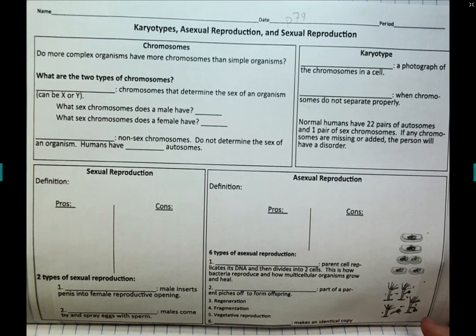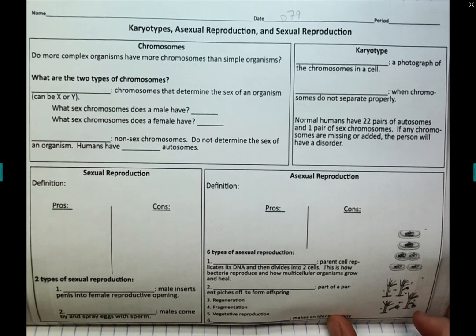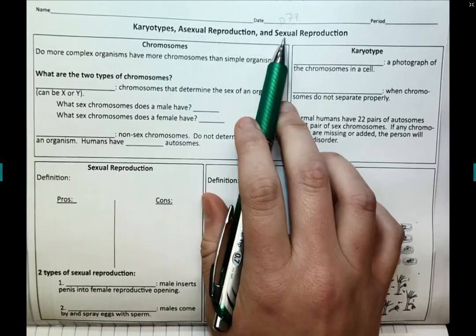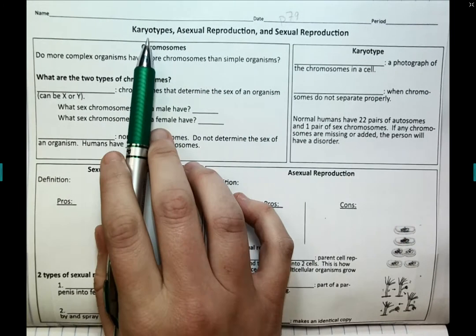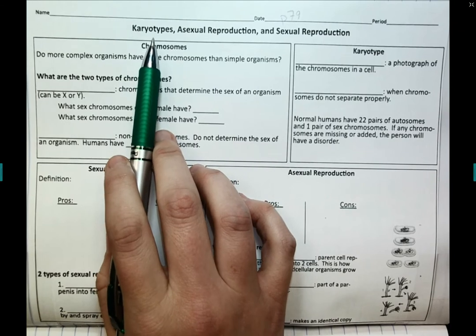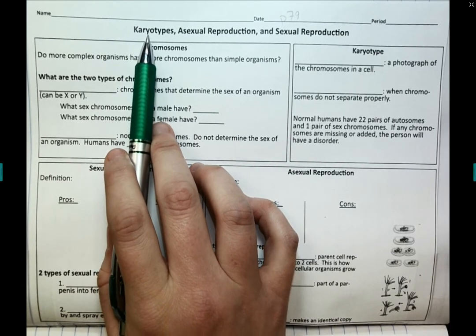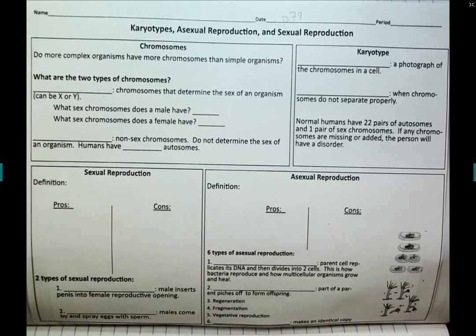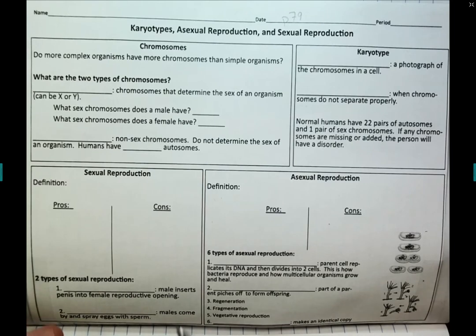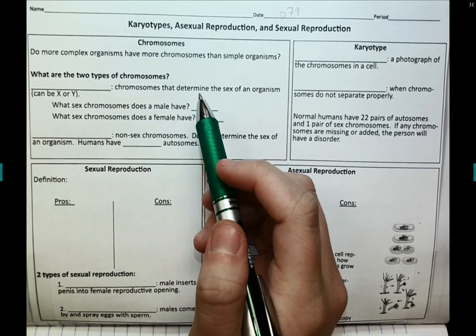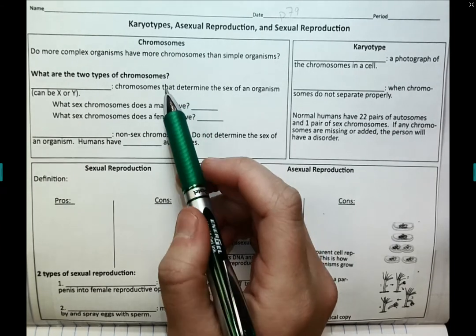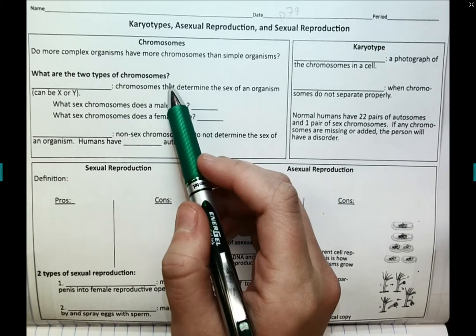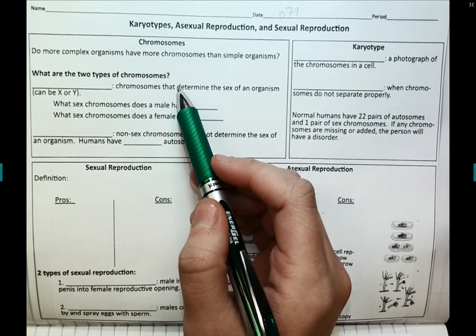Today we're going to talk about the different types of reproduction — asexual and sexual reproduction — and a little bit more about DNA and chromosomes. We're going to take a look at what a karyotype is. We won't focus too much on karyotypes, but I want to introduce it because it'll be a big part of our next unit and it ties in with how our DNA gets replicated and used for reproduction.